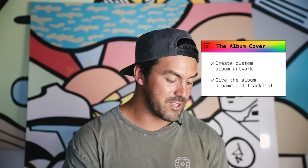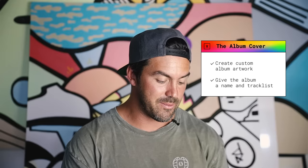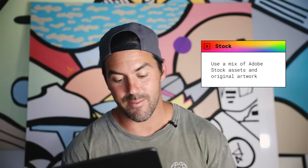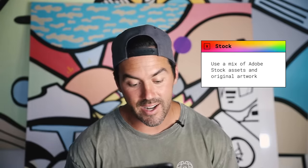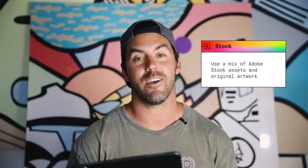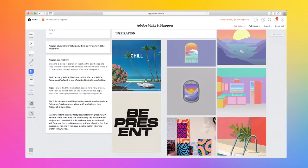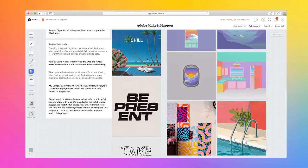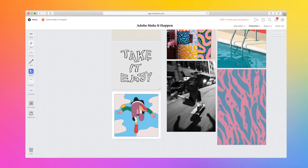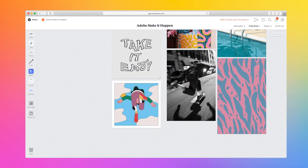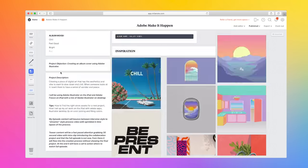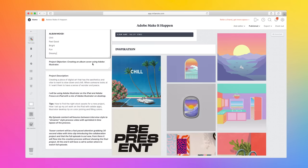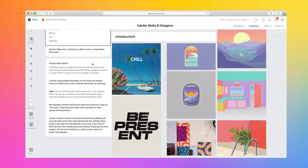Okay, so for this project I'm gonna be using Adobe Stock to create an album cover. Think about your genre and musical message, what would your stage name be, album title and track list. Use these elements to create your album cover using a mix of Adobe Stock assets and original artwork. So I decided to call my album Valley Vibes. I put together this mood board - kind of wanted it to be summer vibes, fun, chill, kind of bright colors.